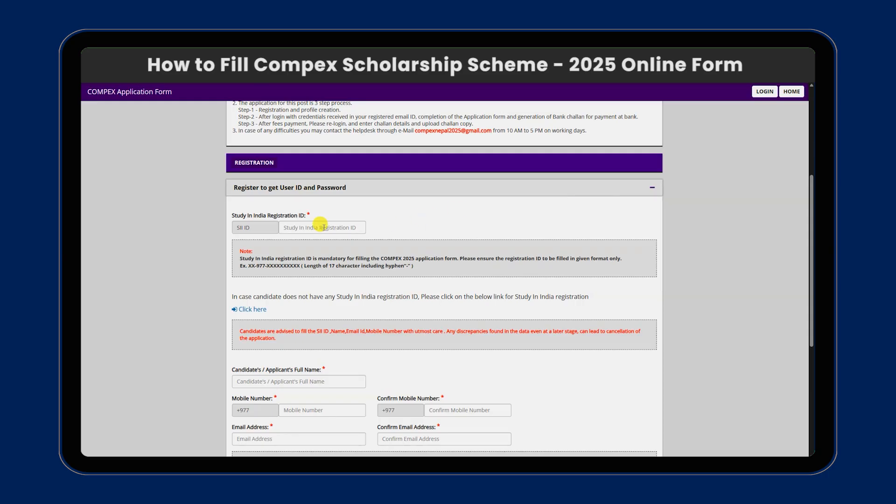We are going to create a Study in India registration ID. If we are registering for the first time, we are going to register. Click here.